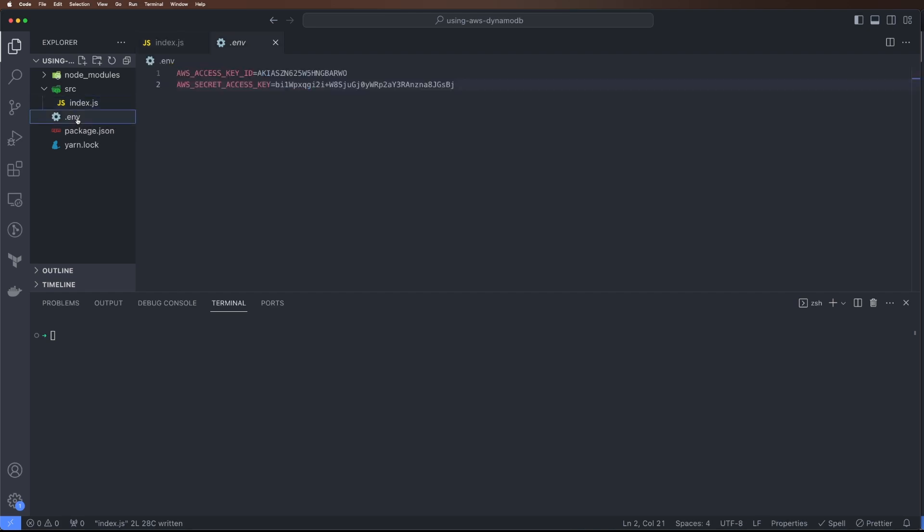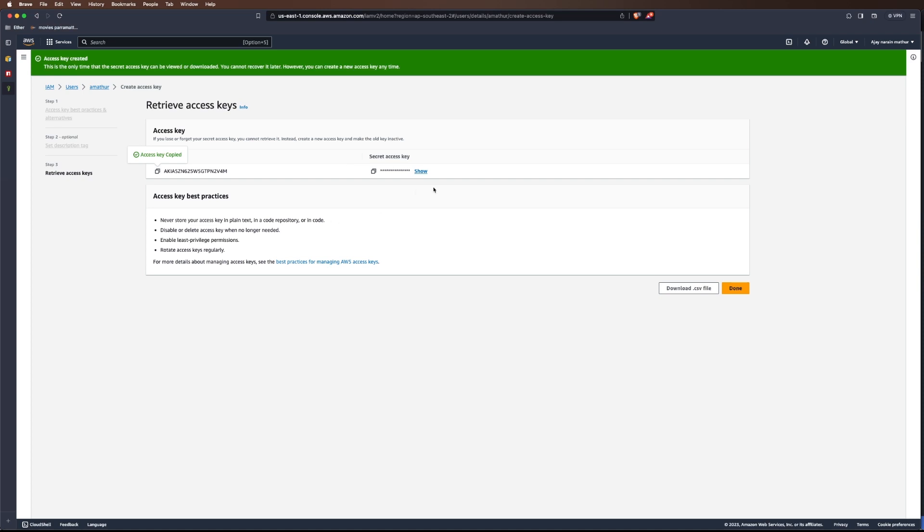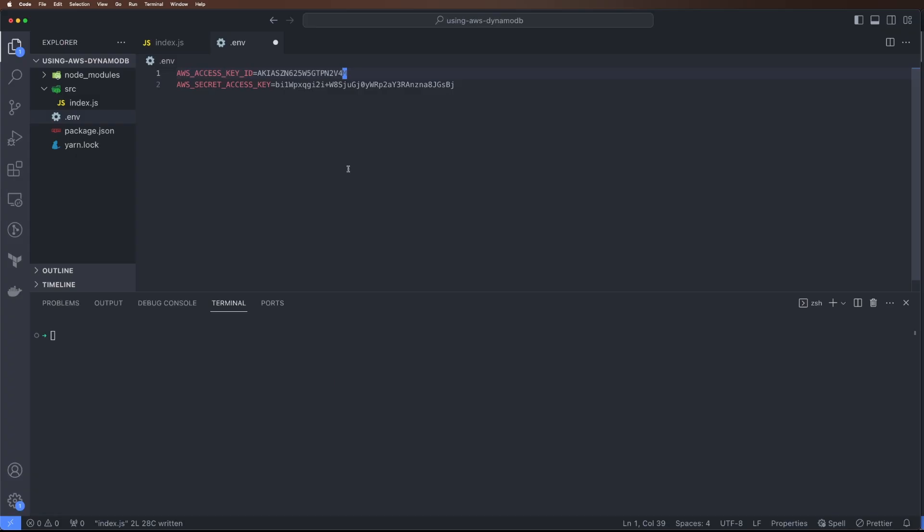Inside that we can create credentials. I've created two: AWS_KEY_ID and AWS_SECRET_KEY_ACCESS. Let's copy the key ID here and copy this access key here.